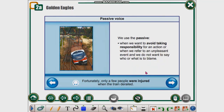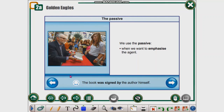We use passive when we want to avoid taking responsibility — for example when we don't want to name who caused an awkward situation. For example: Fortunately, only a few people were injured when the train derailed. Sometimes we also use passive voice when we want to specifically emphasize the subject of the action. For example: The book was signed by the author himself.